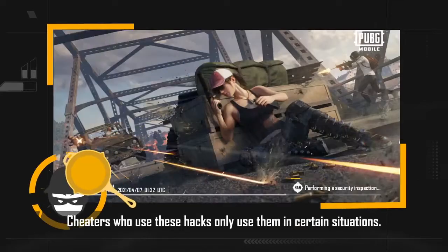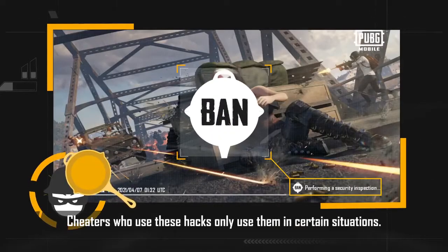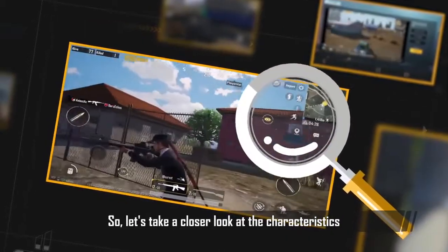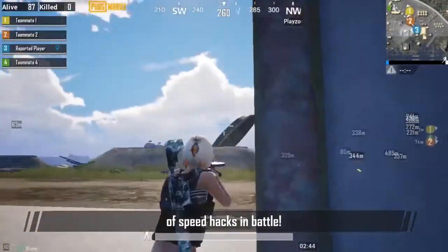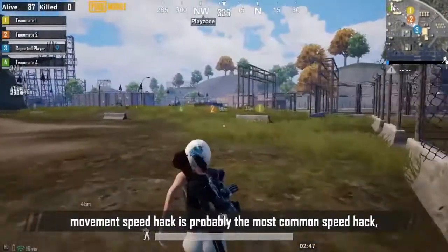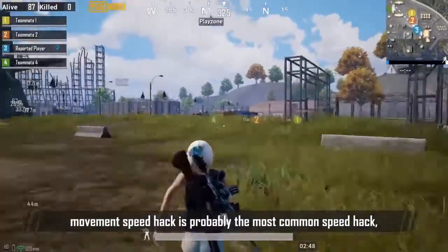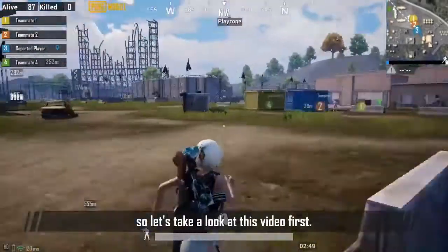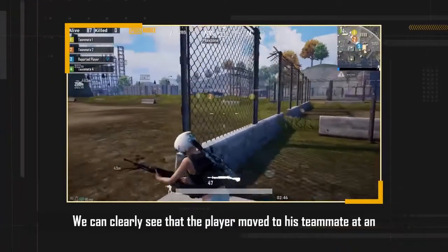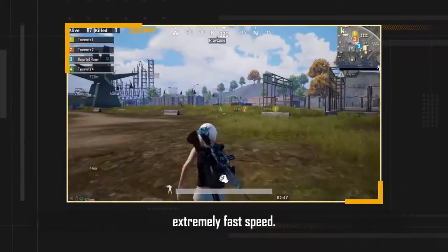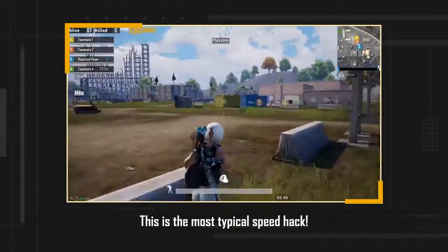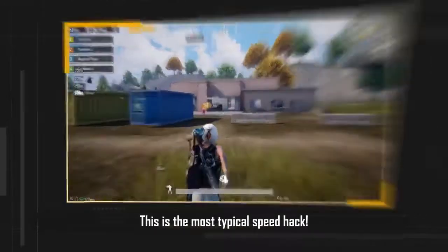Cheaters who use these hacks only use them in certain situations. So let's take a closer look at the characteristics of speed hacks in battle. Movement speed hack is probably the most common speed hack, so let's take a look at that video first. We can clearly see that the player moved to his teammate at an extremely fast speed. This is the most typical speed hack.